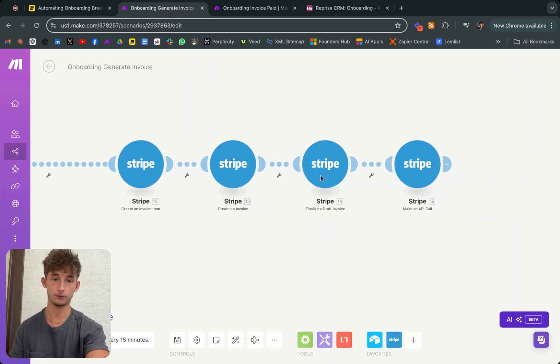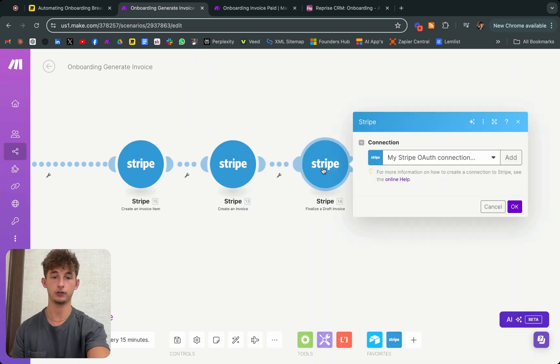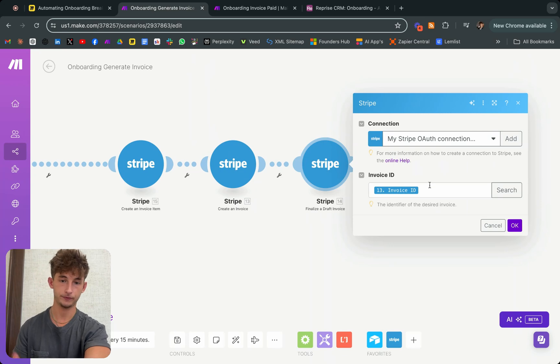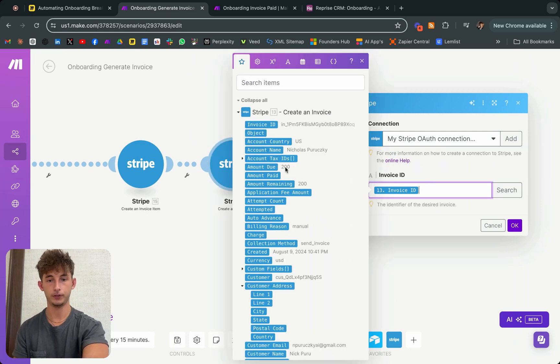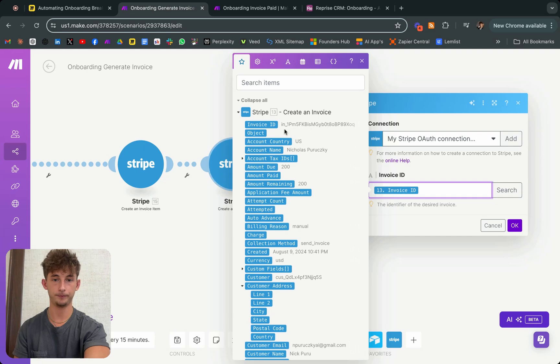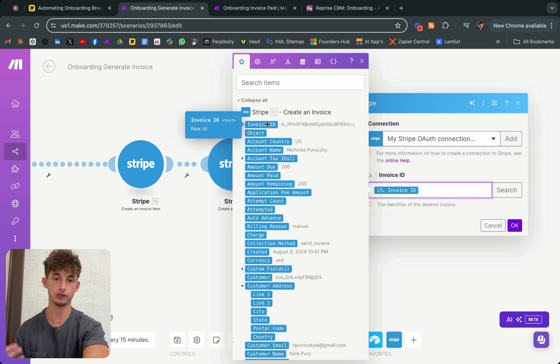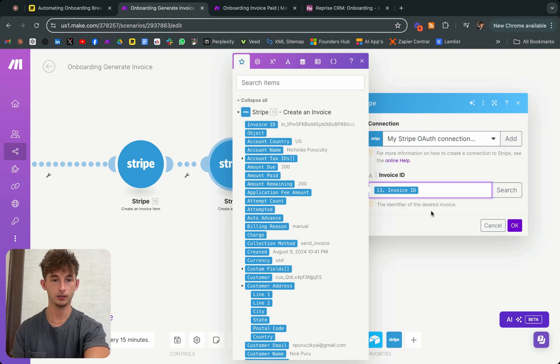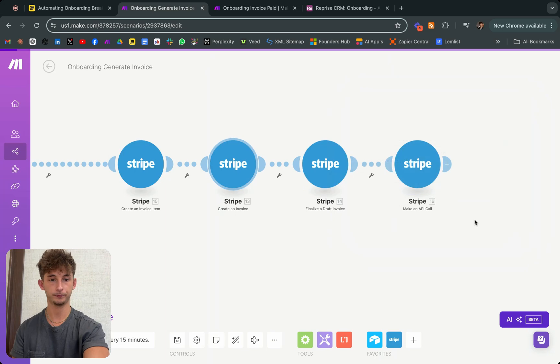And next, we're going to finalize a draft invoice. Simplest thing right here. We're just going to get the invoice ID from the previous module that we just made, which was create an invoice, map that in there.